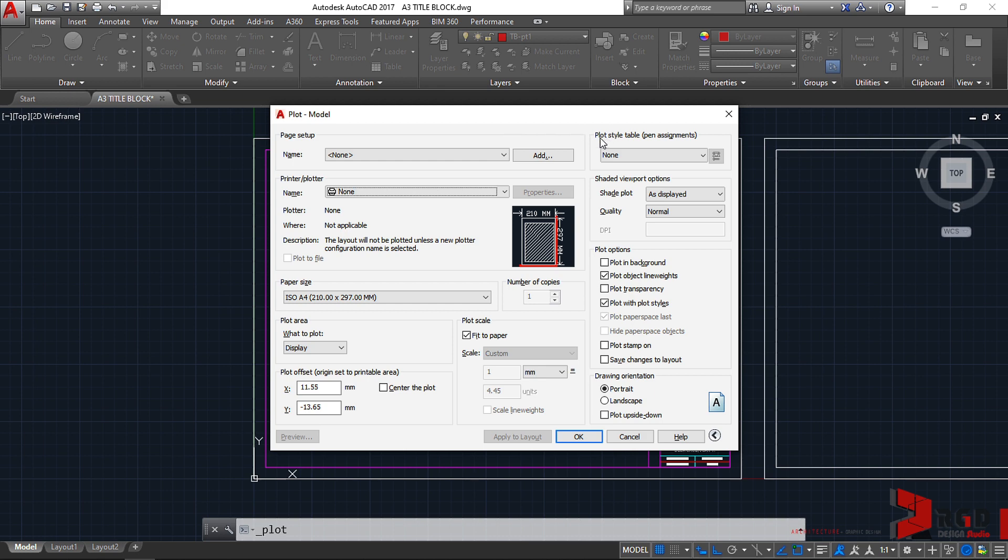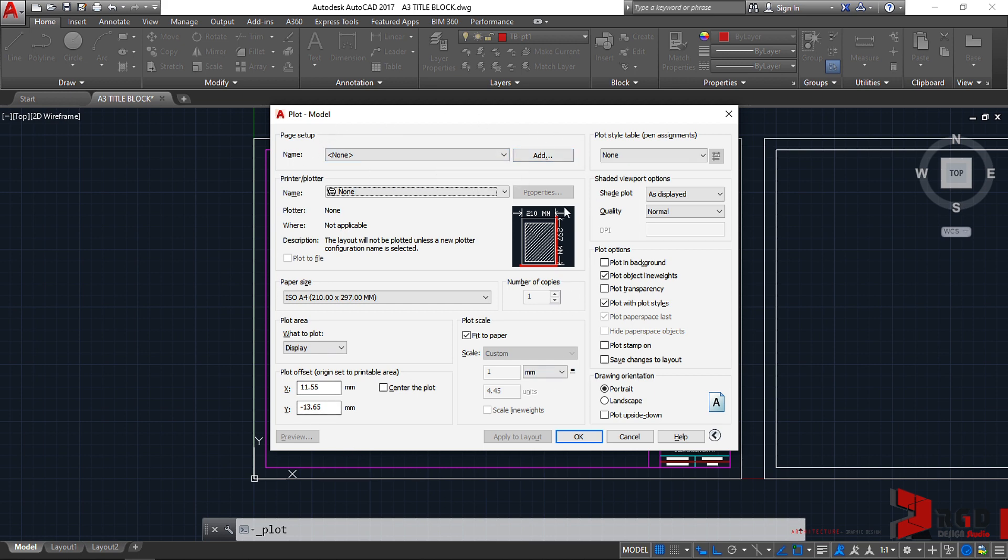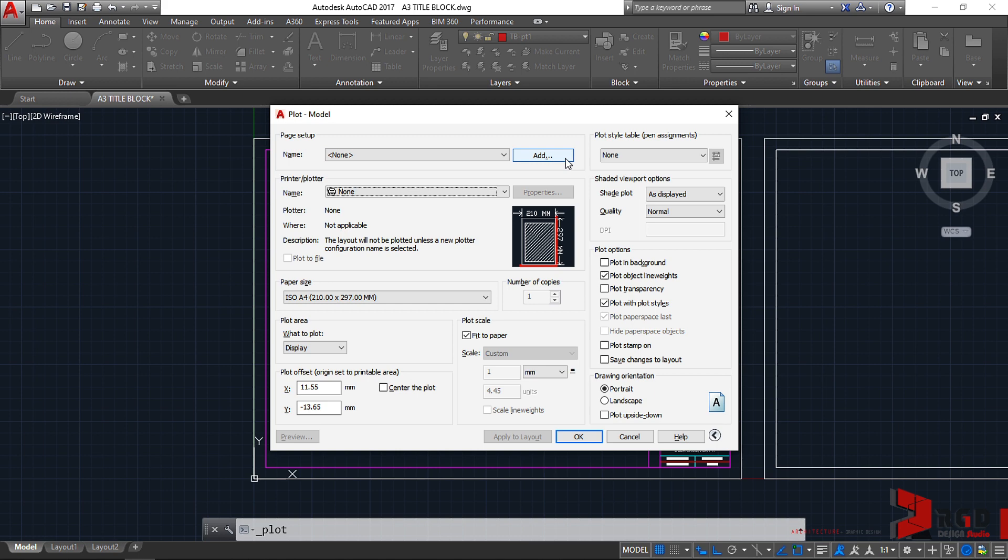So this dialog box for plotting or printing your drawings. Well, plotting or printing is similar—plotting is just for bigger printers and printing is for smaller plotters. Anyway, you should follow the sequence slated here on the plot dialog box. We start from the top with page setup.